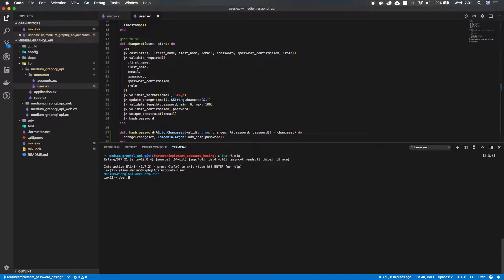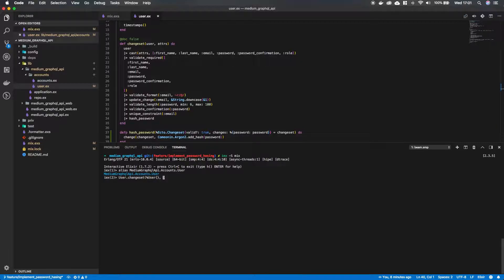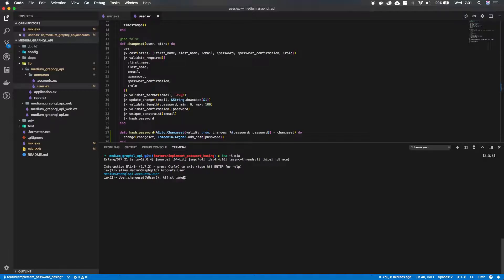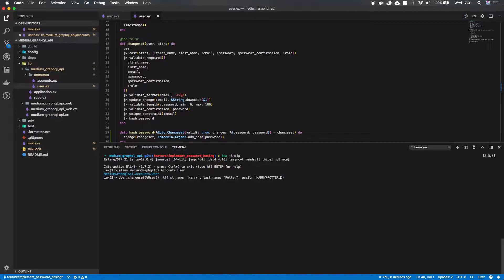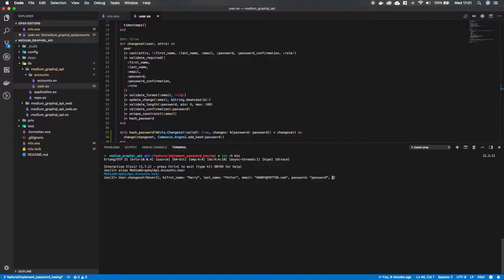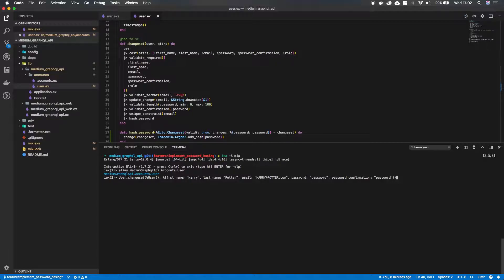I'm gonna say User.changeset. And remember it takes in as the first argument the user struct. And then the second argument is a map with the values that we want to put in there. So in our case it's a first_name. Let's say Harry for now. We need a last_name. Of course Potter. We need an email field. And we're gonna capitalize it to see if the function downcase is working. Harry@potter.com. Then we need a password field. And we need a password_confirmation field.